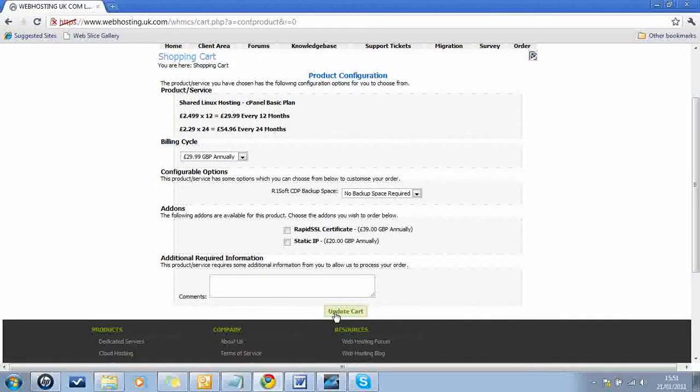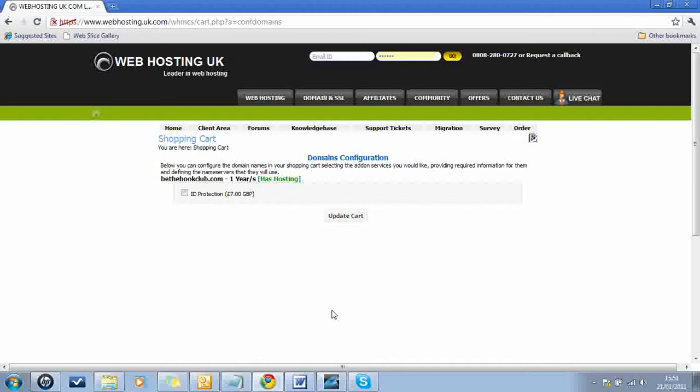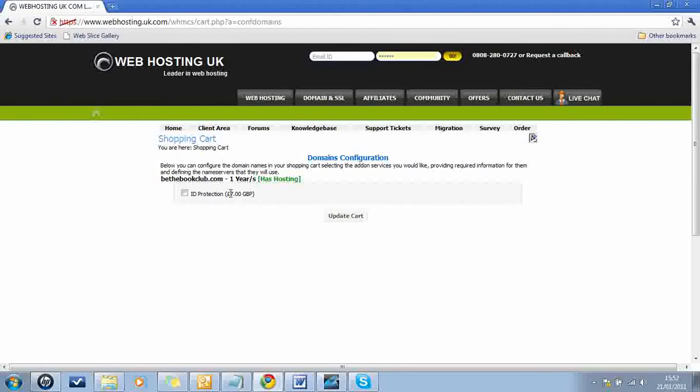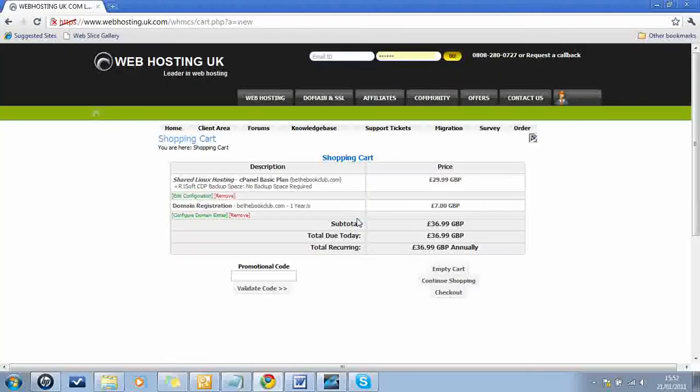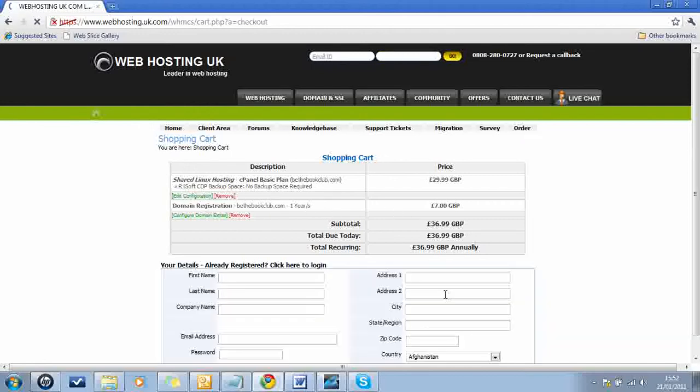The next option after clicking update cart is the ID protection. ID protection is very useful for things like who.is. So who.is is a website where you can see the owner of any domain. And when I say see, I mean like see their home address. It's up to you. I personally feel that if I don't want people to have that information, I just won't provide that information. Other people would provide the information and then pay to protect it. So I'll leave that one up to you. In this instance, I'm going to leave it unticked. So I just now have the basic cPanel hosting plan and the domain registration. And then I click on checkout.